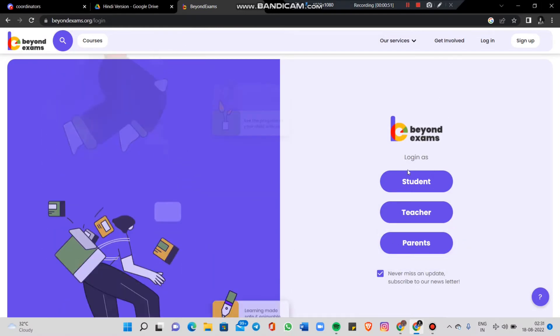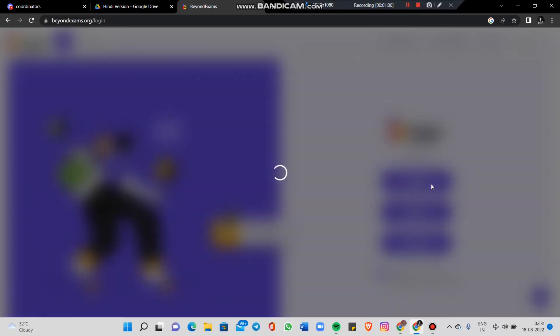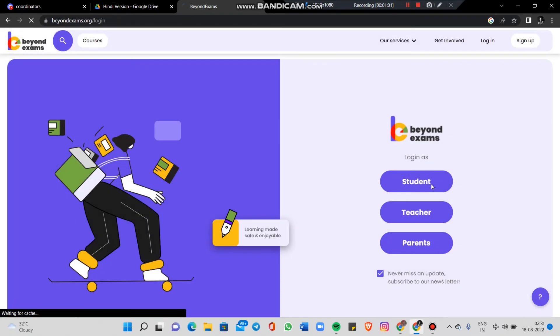After signing up, you will be asked which role you want to enroll in: student, teacher, or parent. Since we are a student, we will click on student.